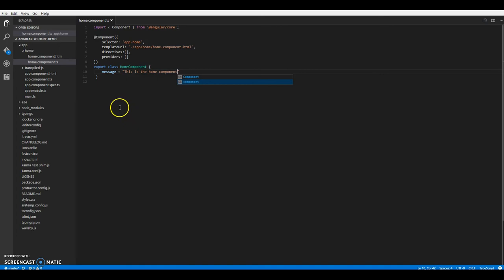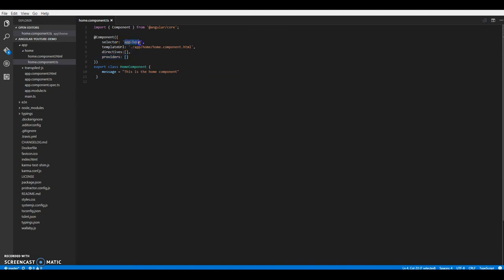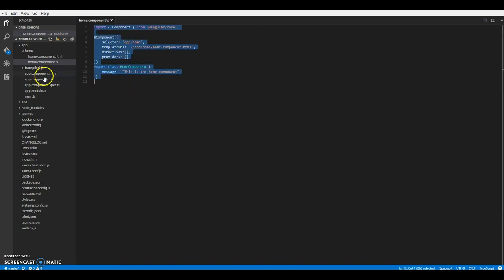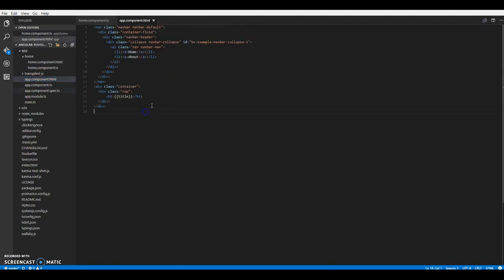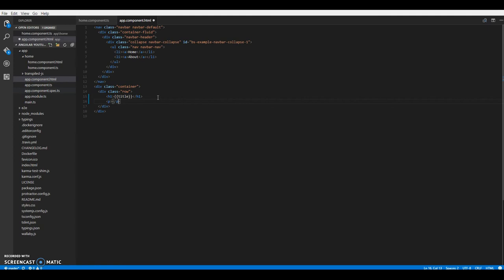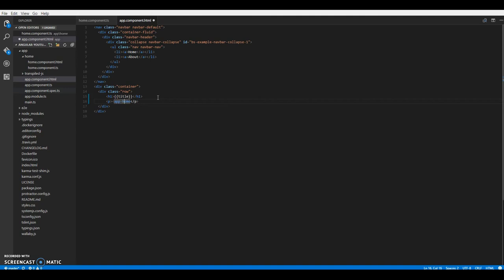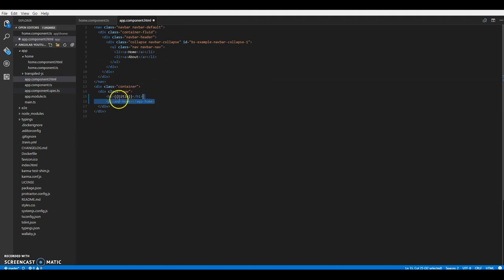Now what we want to do is we want to display, use this component into a root component. So for this we have two options. One, we can use the selector or maybe we can link it using the router. So right now we'll just use the selector. So we'll go into app component.